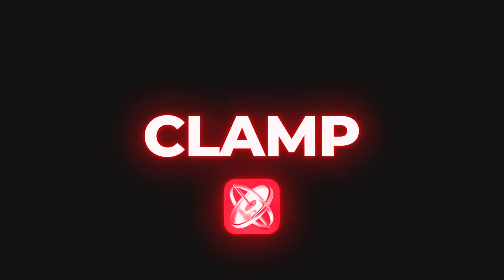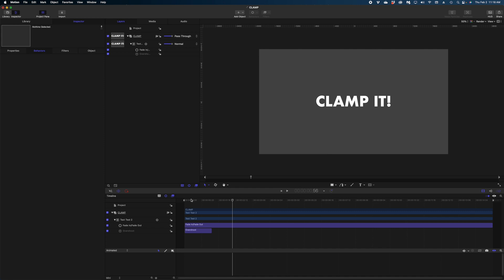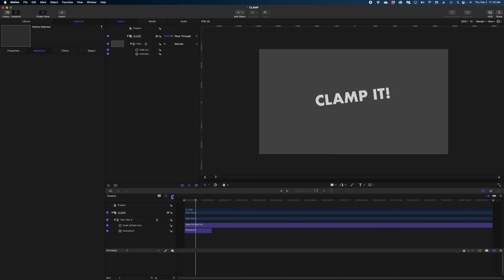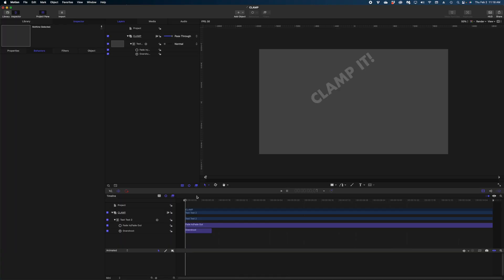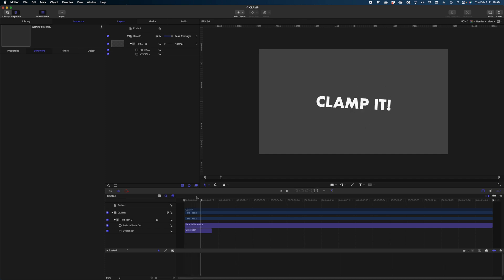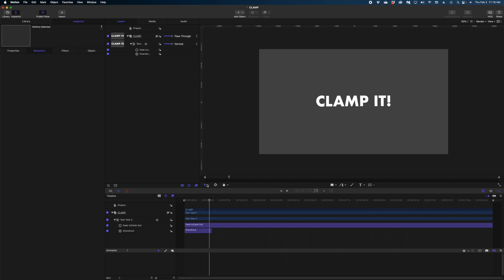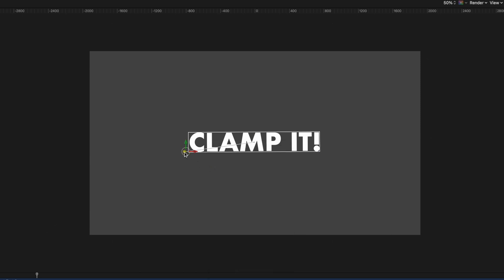We're starting with the clamp behavior. Let's start with this animating text I created using the overshoot behavior. I've got the overshoot applied to the rotation on the Z axis on this text, and I'll show you that I have the anchor point set to the bottom left corner of the text.